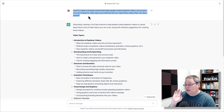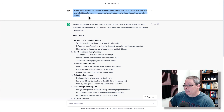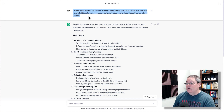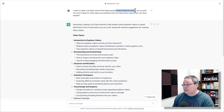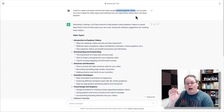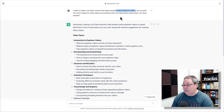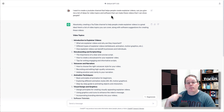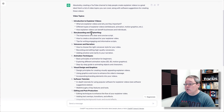Traffic comes from content. I want to create a YouTube channel that helps people create explainer videos. Can you give me a list of ideas for video topics and software that can make these videos that I can show people? Here you have decided that you want to help people create explainer videos. This is going to be your traffic, the content that you're going to create. You're tapping into artificial intelligence to help give you ideas — where is my traffic going to come from? My traffic is going to come from these YouTube videos.